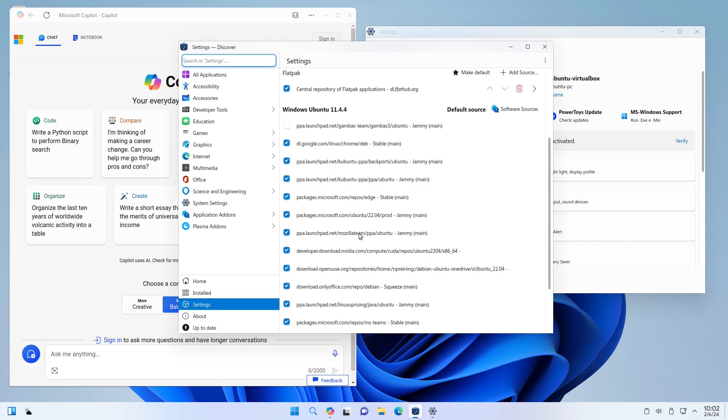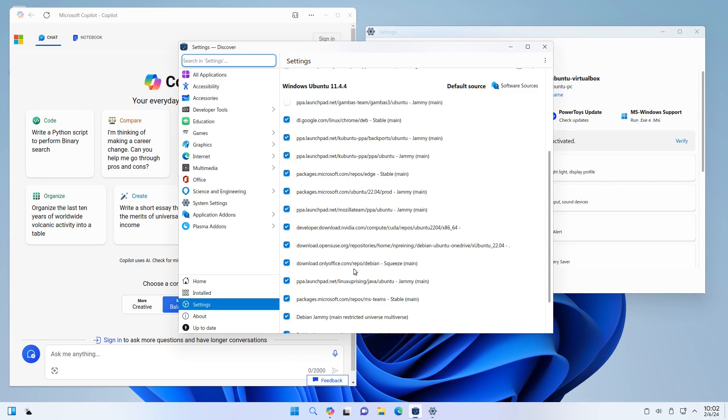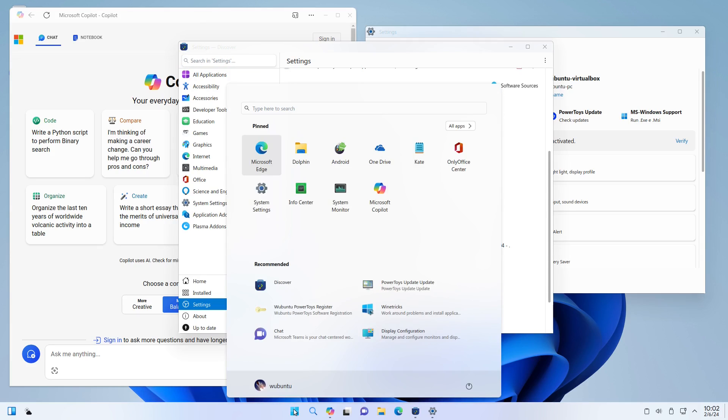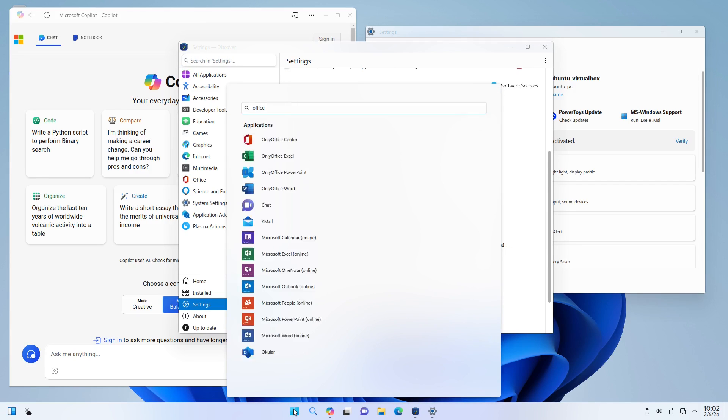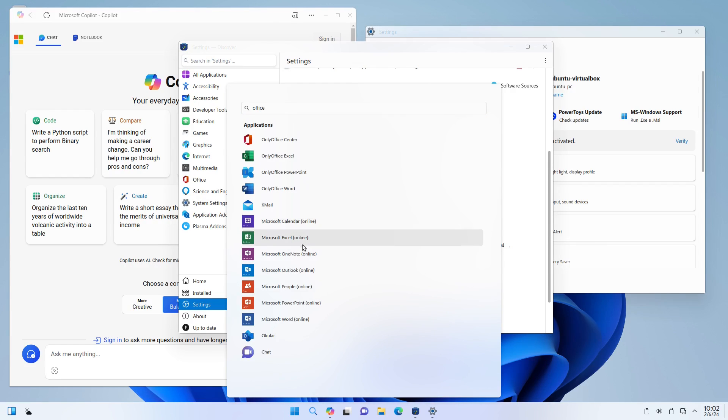We have Mozilla Team for PPA, Microsoft Packages, OnlyOffice Repo. So that we have OnlyOffice as our Office Suite. That makes a lot of sense. Again, if you want to be a clone of Windows, then it does make sense to run OnlyOffice rather than LibreOffice. And then you can see that we have the online connections to everything here.